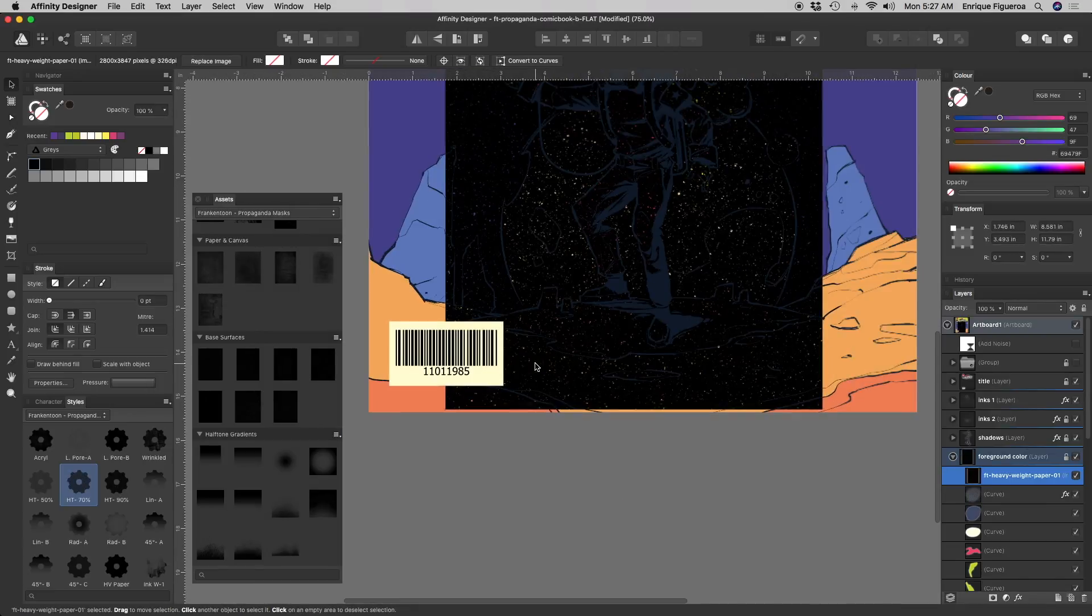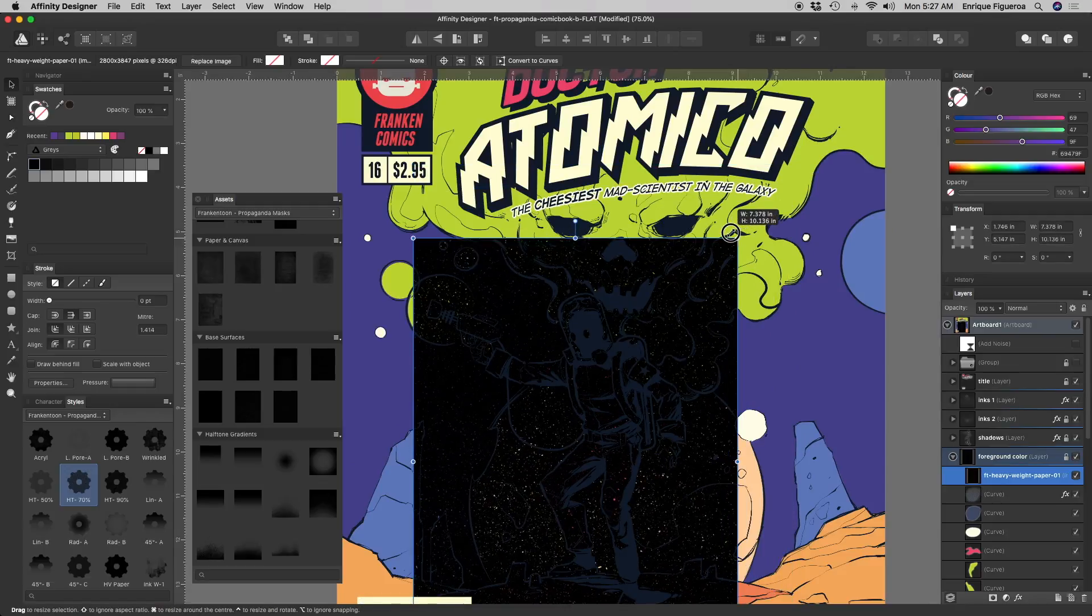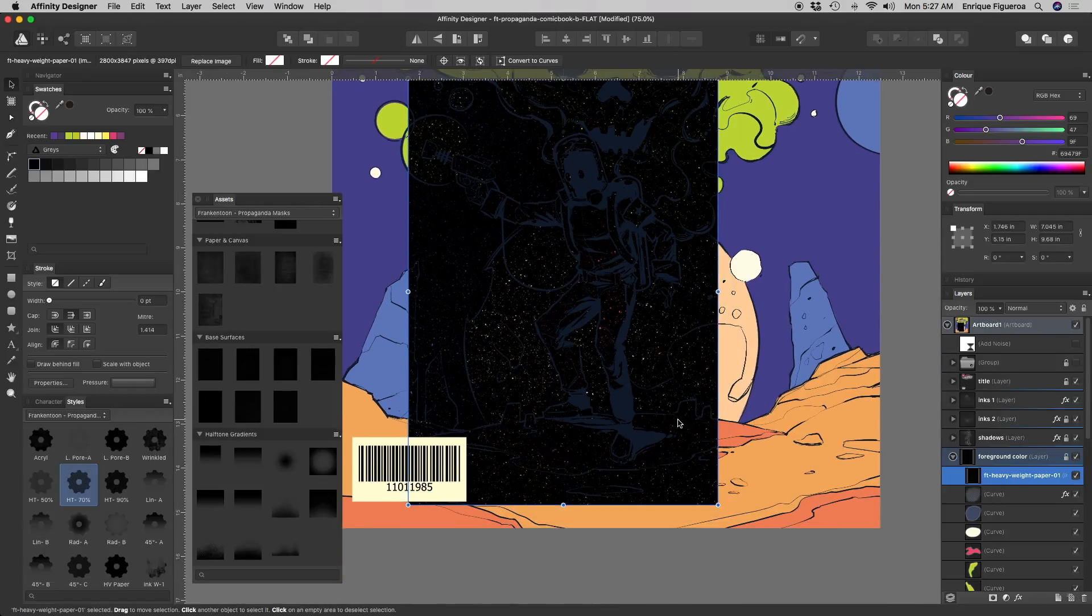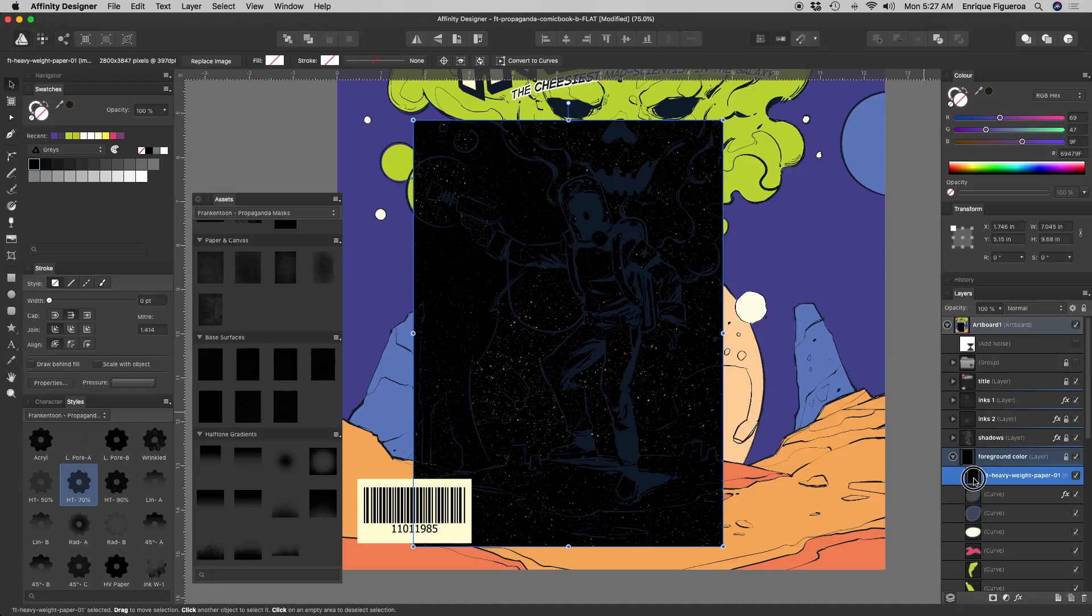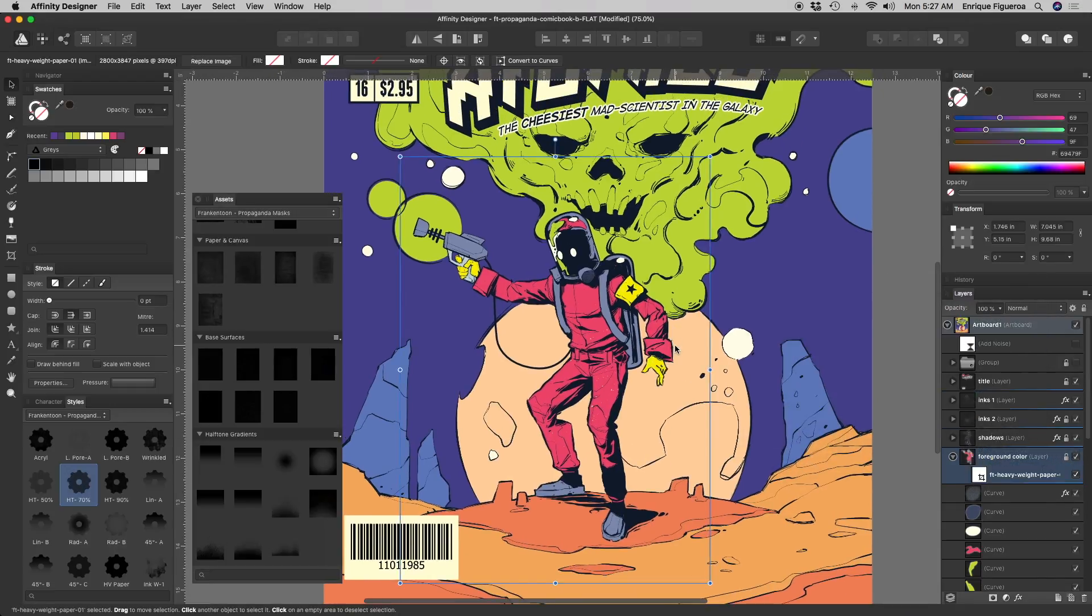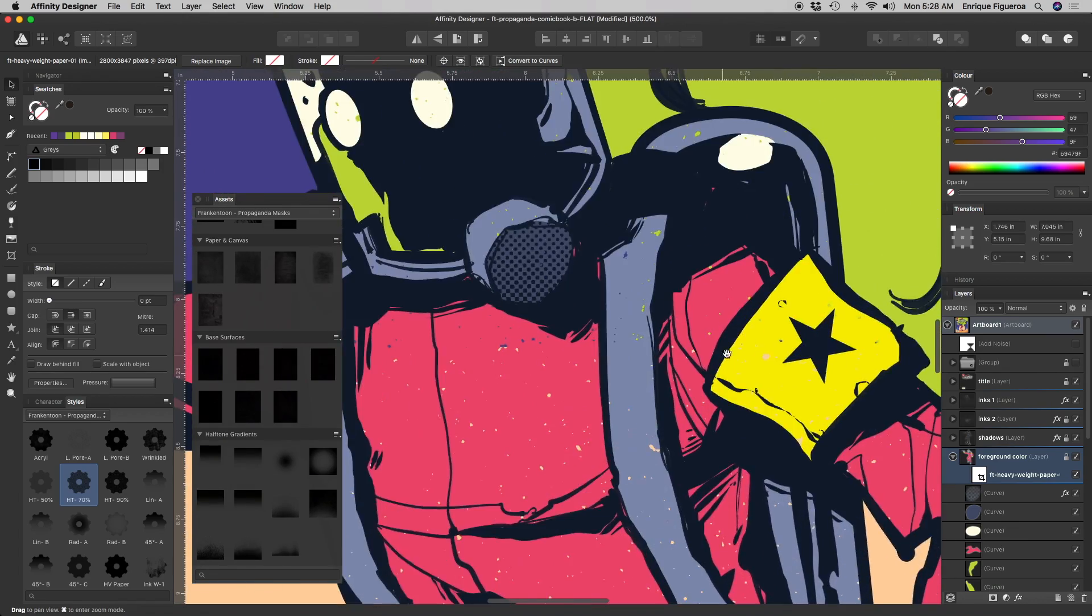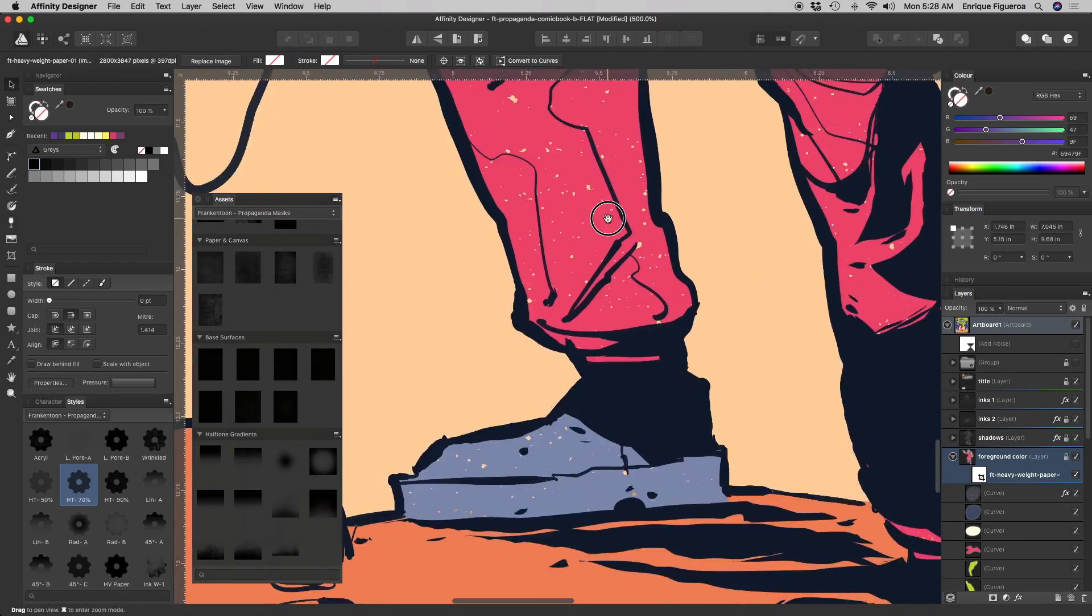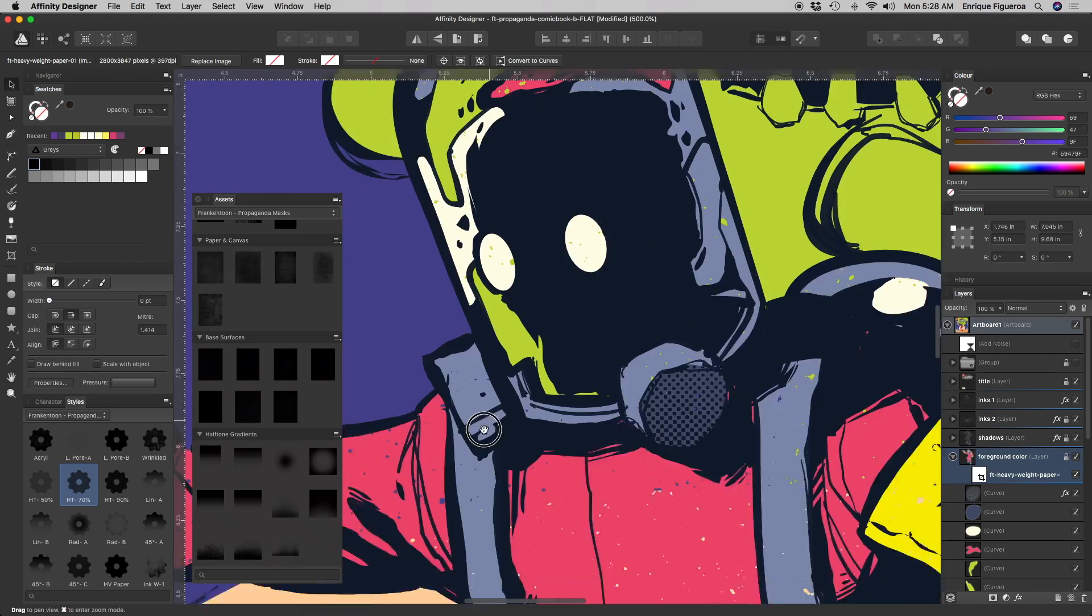Then resize it to match the dimensions of the object you want to mask. Go back to the Layers panel, drag the mask thumbnail beside your group or layer thumbnail, like this. You can see how the texture has been applied to the whole layer and its containing objects.